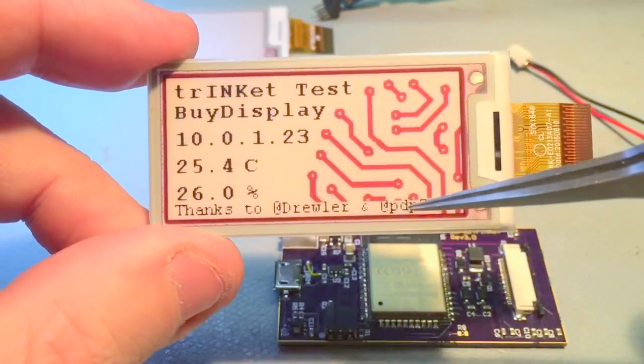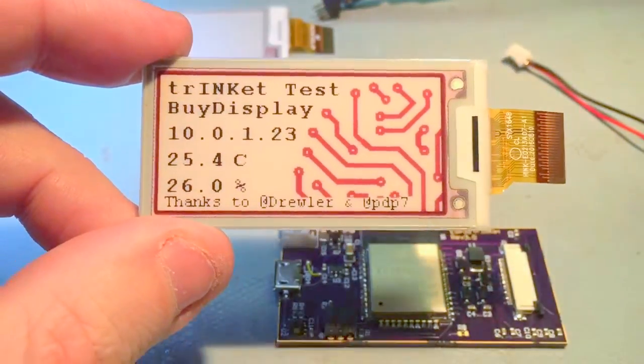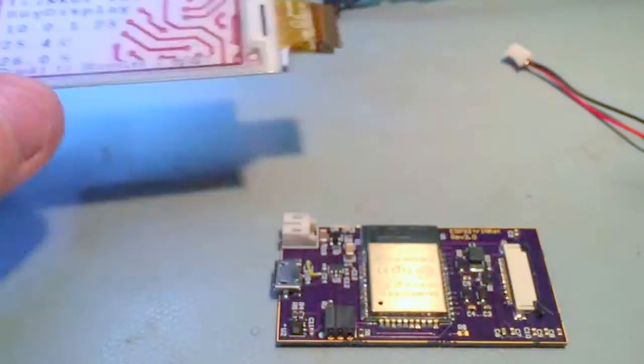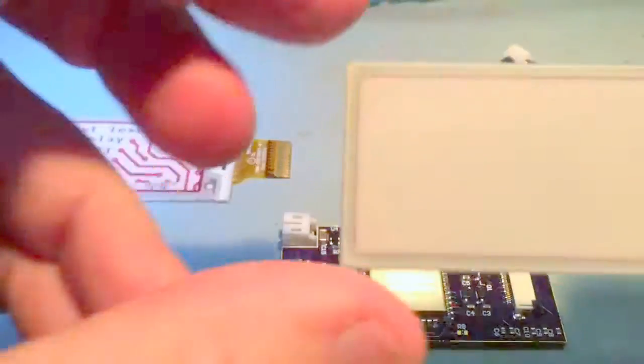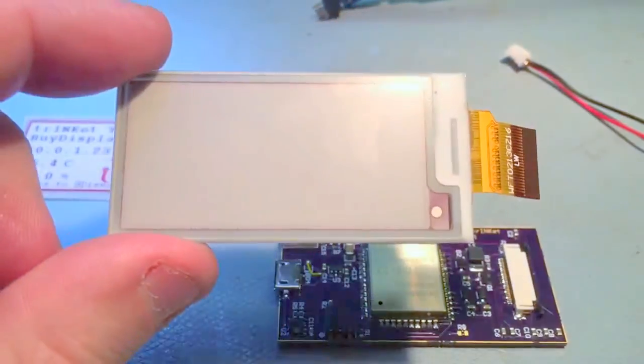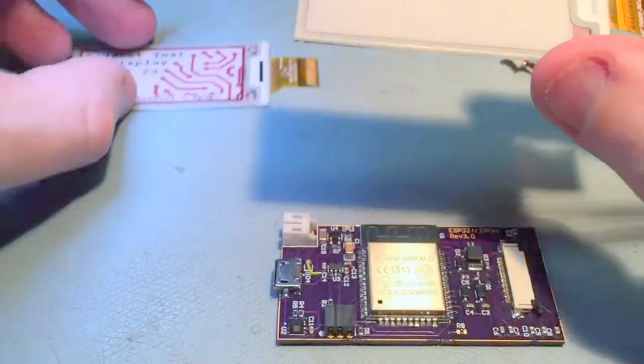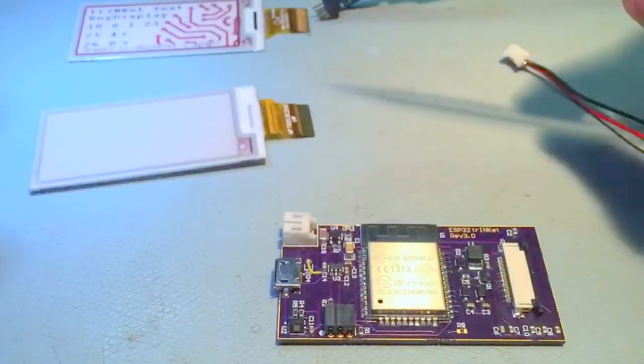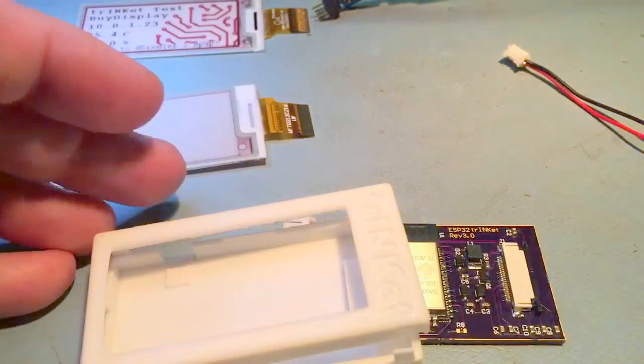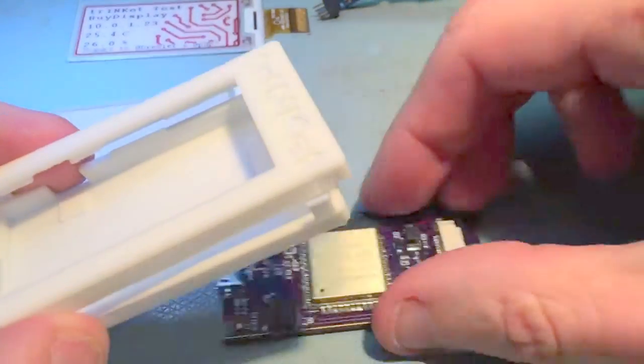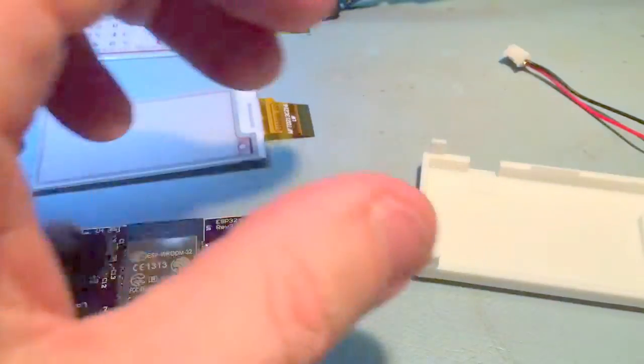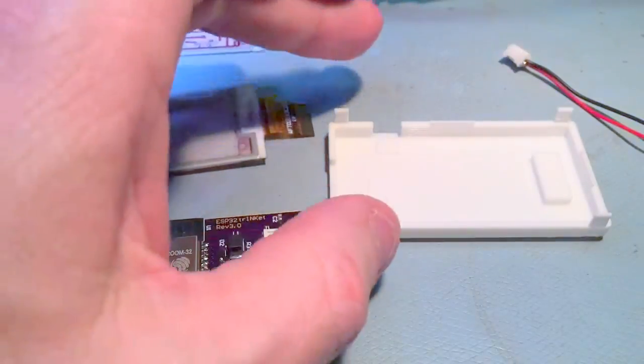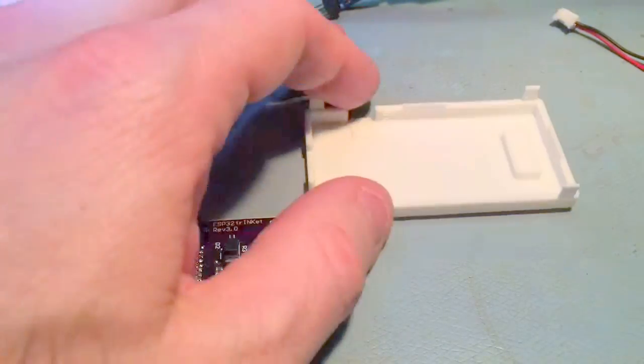Also thanks to Drew at OSHpark. This is the Waveshare display. I've also created a 3D printed enclosure that you can download off Thingiverse.